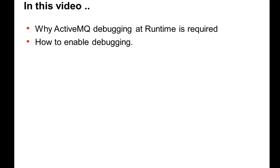ActiveMQ logs errors in the ActiveMQ log file. But in many cases, the logging doesn't tell about the root cause of why the problem is seen. In this case, we have to run ActiveMQ in debug mode to find out the root. In today's video, I will be taking you through how to enable debugging for ActiveMQ.